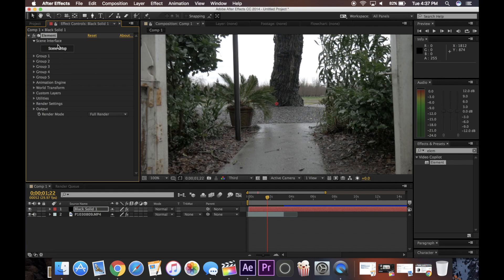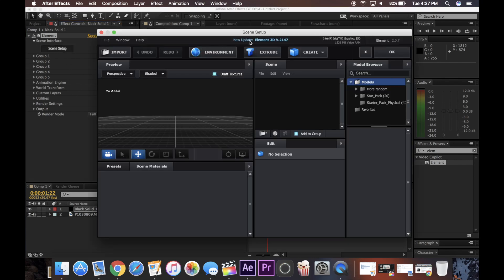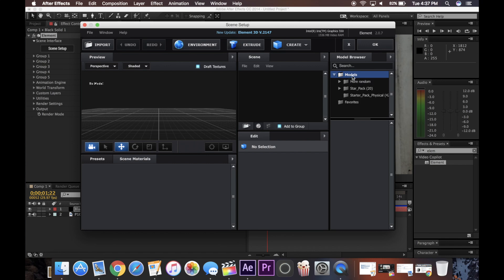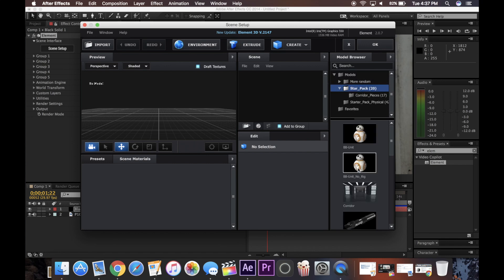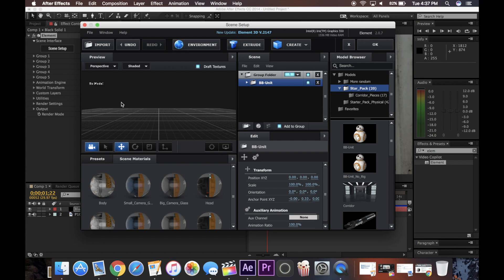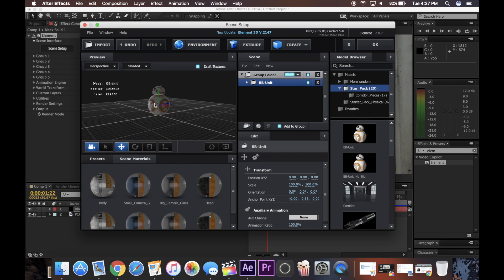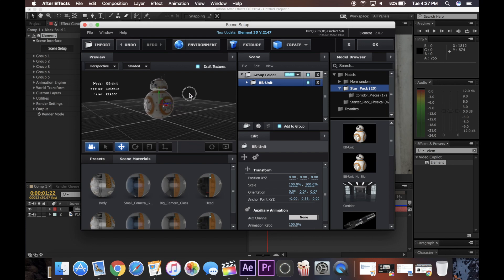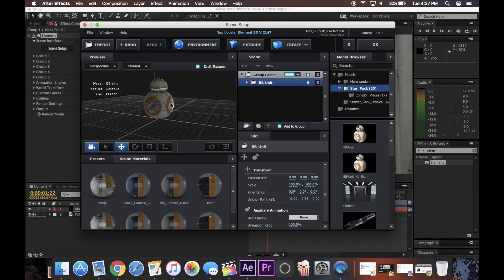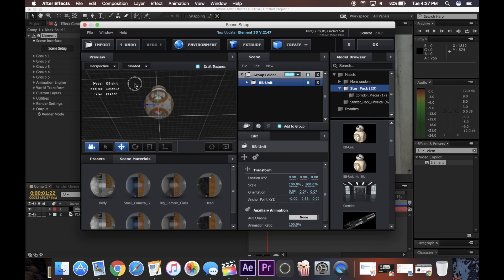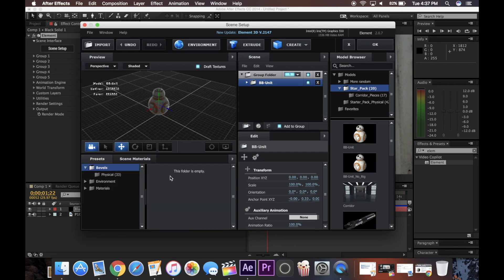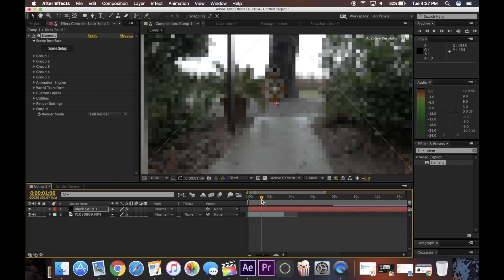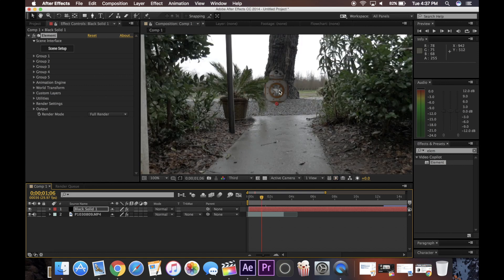So now what I'm going to do is click scene setup, and you have this window here that pops up, and you can choose different models. I'm just going to choose the Star Wars one and the BB-8 unit. So now a little BB-8 unit pops up on this window here, and you can scroll around in three dimensions, you can change the reflection, things like that. And now you'll see a little BB-8 unit right there on my scene. It's just sitting there though, it's not locked into the scene.